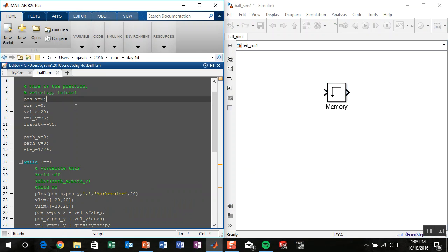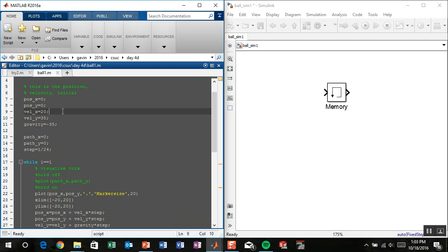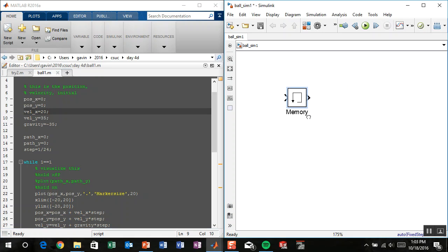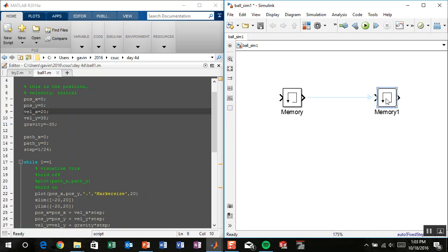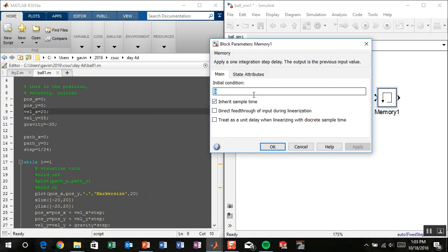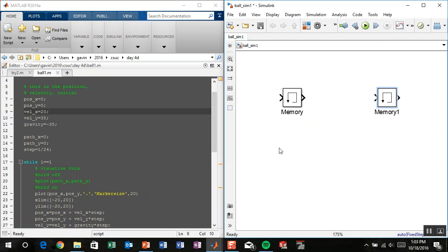We need to initialize. For position x, we want an initial value of 0. Double-clicking the memory block, the very first sample time won't have a previous value, so we give it 0 as its initial condition. I'll create another memory block for velocity and set its initial condition to 20. I'll name these blocks 'position' and 'velocity'.